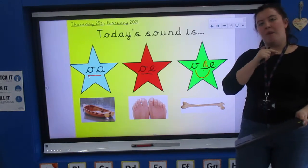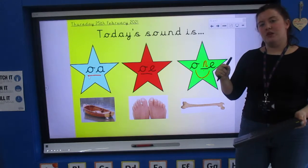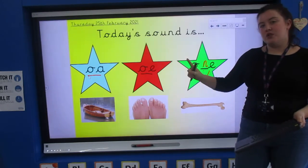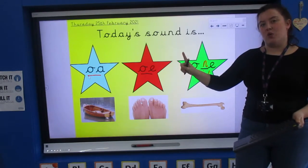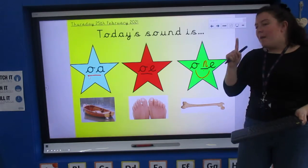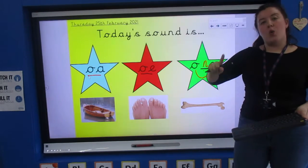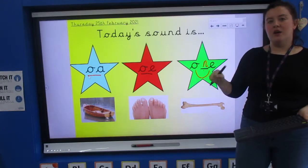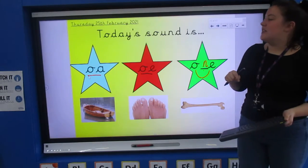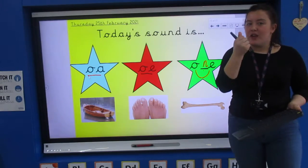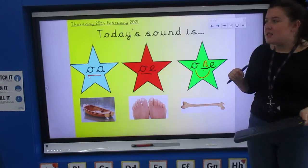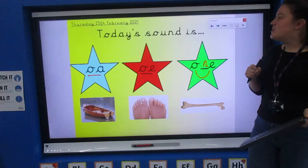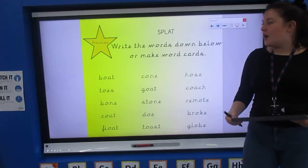Boat: b-o-a-t. Toes: t-o-e-s. Bone: b-o-n-e. Brilliant — hopefully you've done that. Send it in to me so I can mark it.